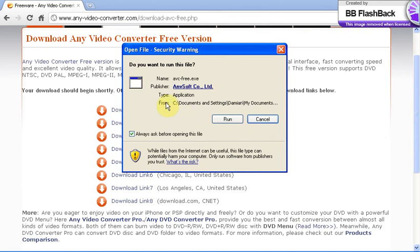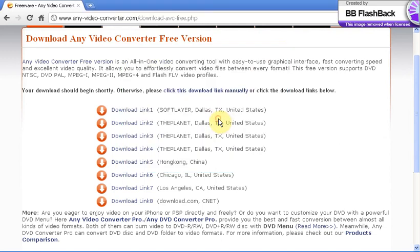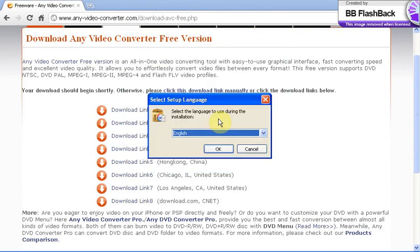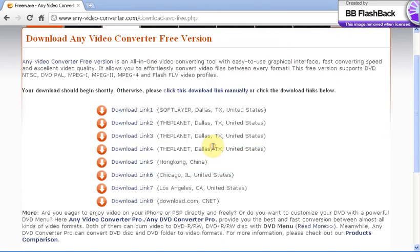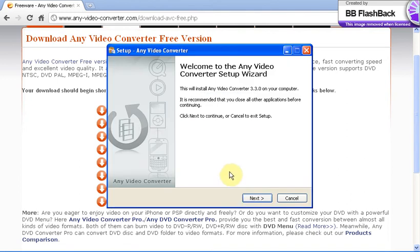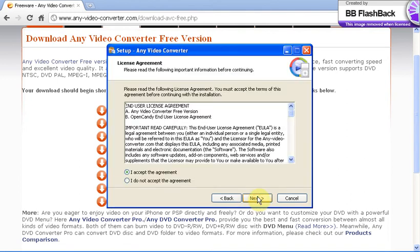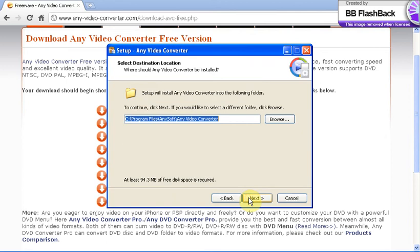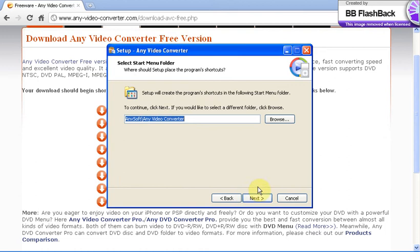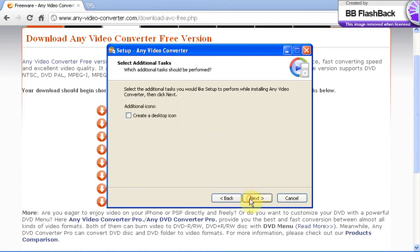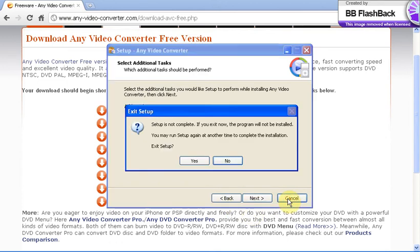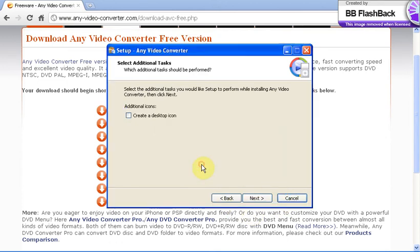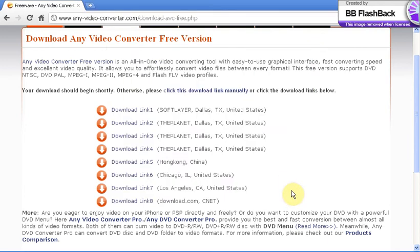When this finishes downloading, you can double click this. If you have Explorer, it'll come as a pop-up when it finishes. You click run, you click your language, you click OK, and you click next. You click accept the agreement and you can select where you want to place the file. You can create a desktop icon if you want. I already have the program so I'm going to go ahead and press cancel.